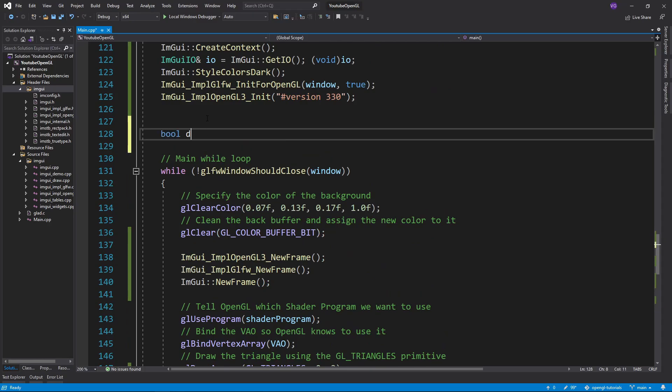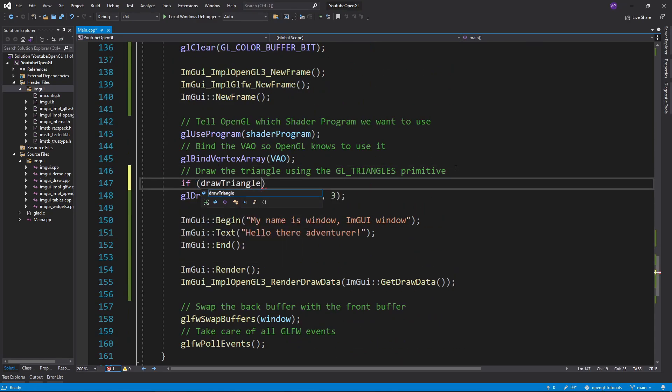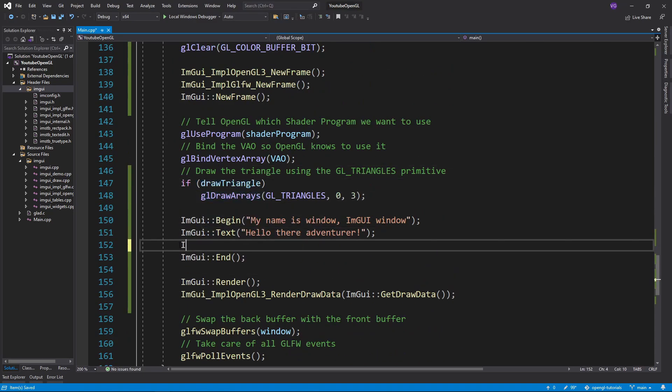We can create a bool that dictates if we draw the triangle, and then create a checkbox for the bool using the checkbox function, plugging in the name of the checkbox and the reference to the bool.